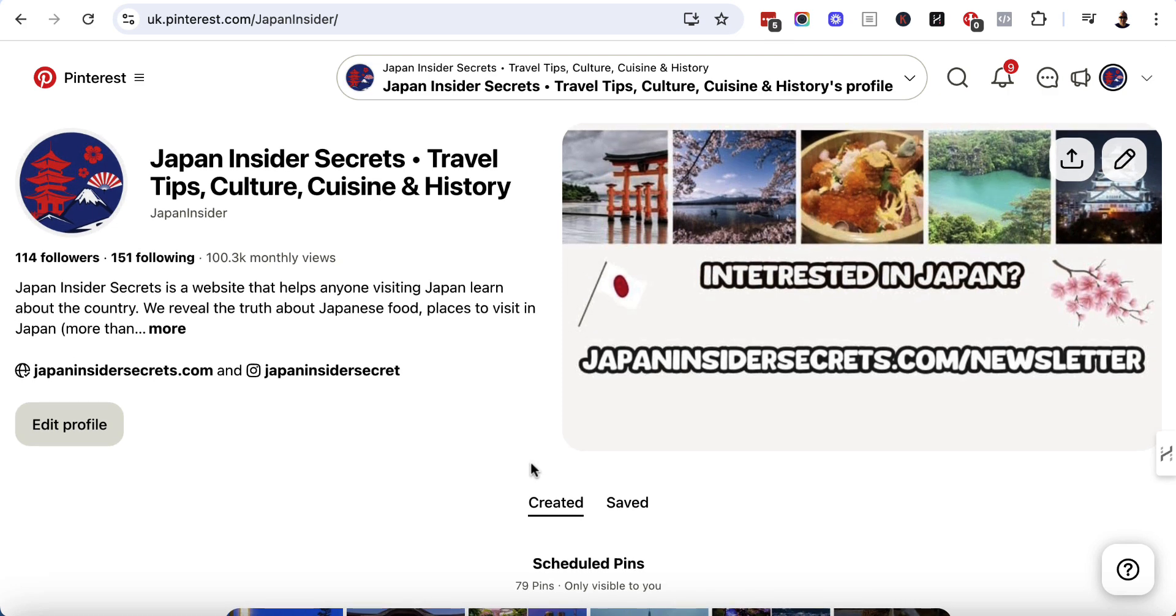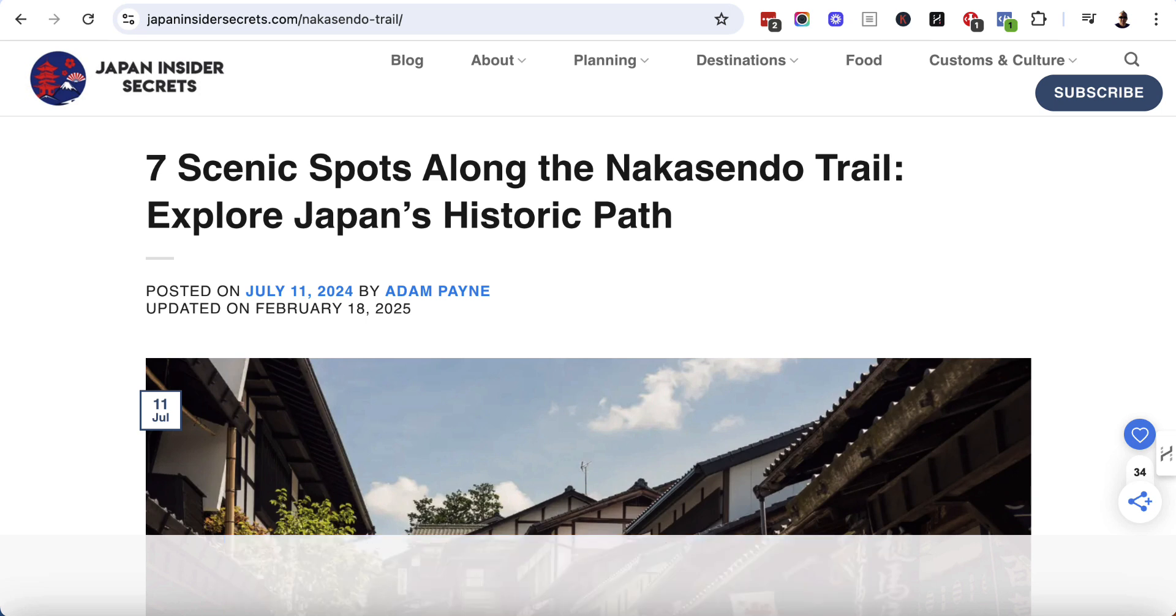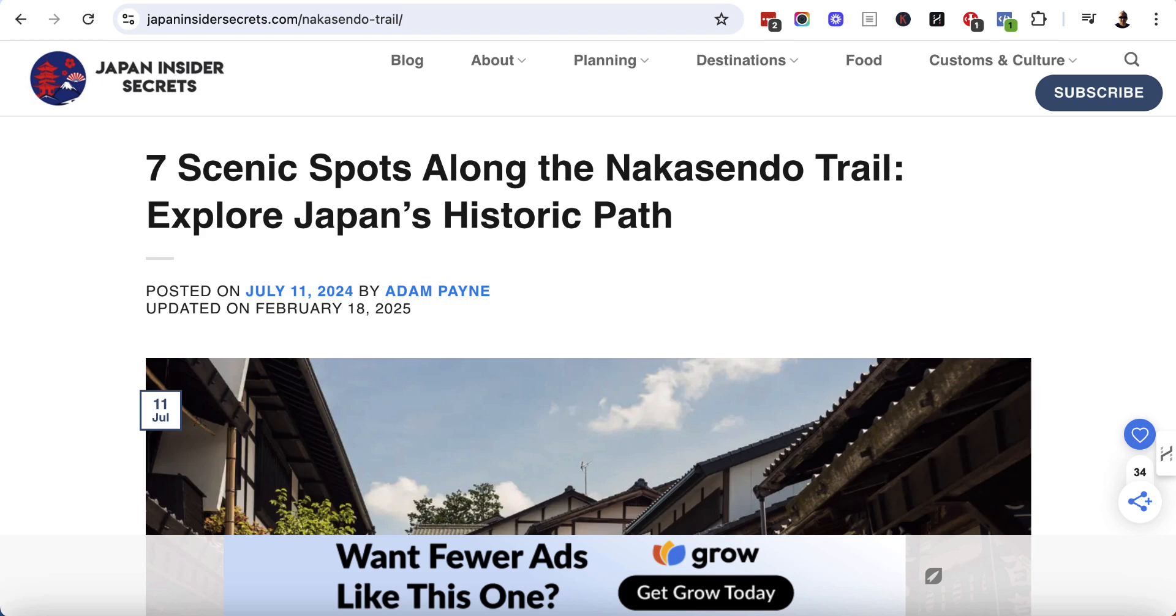So I want to go ahead and bulk create some pins. But before we do that, we have to make sure that we're creating the right kind of pin. So I have an article here, which is titled Seven Scenic Spots Along the Nakasendo Trail, Explore Japan's Historic Path. Before I start bulk creating pins to get traffic back to this article, we need to do a little bit of due diligence and check what keywords we can focus on.